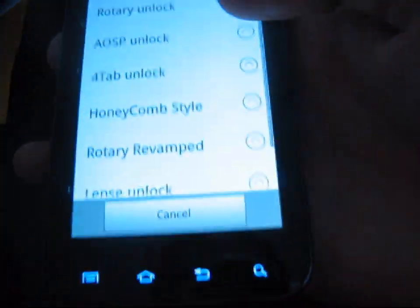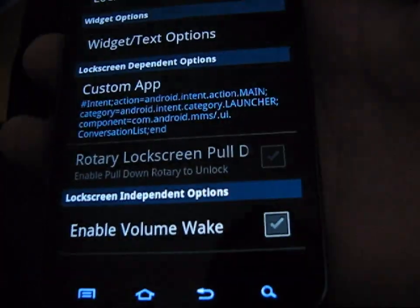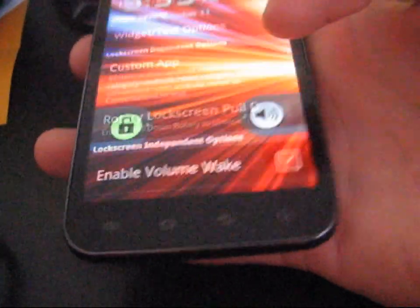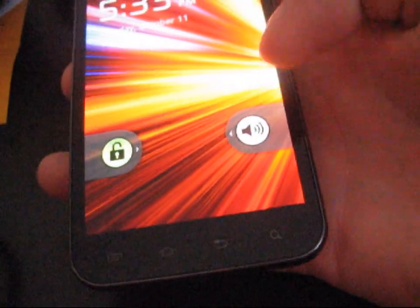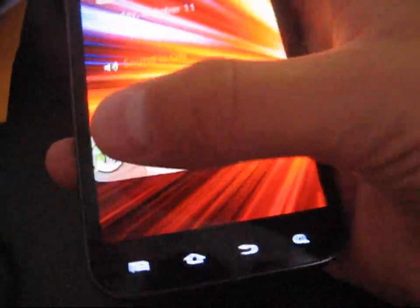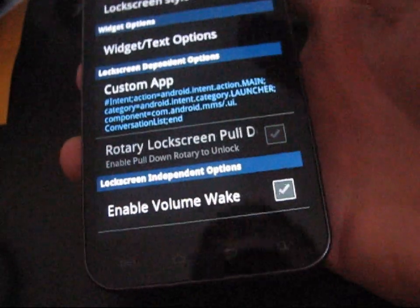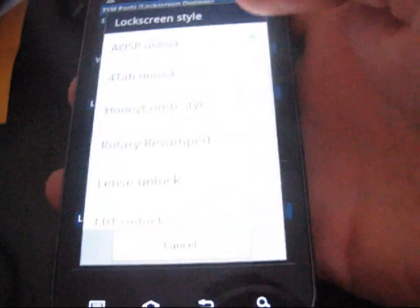You also have AOSP Unlock. This is the stock gingerbread unlock, left and right, and sound. Same as Rotary, just a little different style. Sound on, sound off, as well as unlock. So just like that.